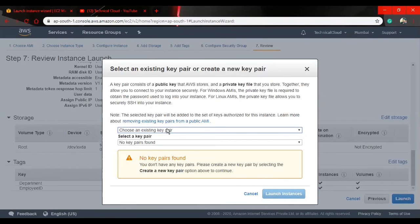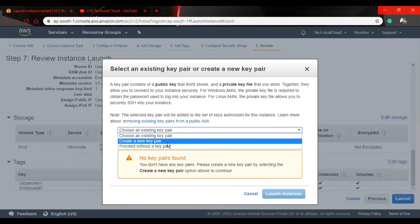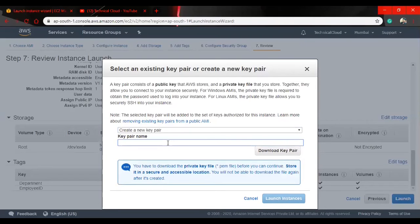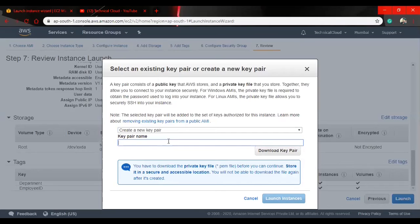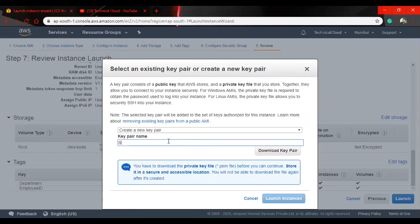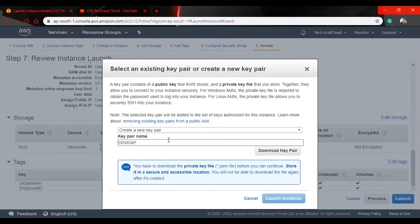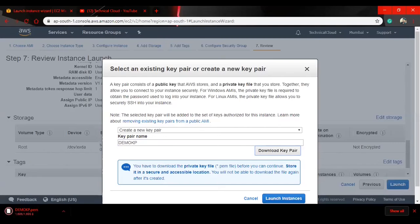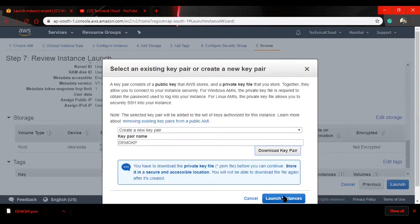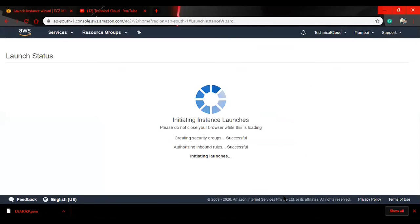Now it will take me to a page where it will give me an option to choose an existing key pair or to create a new key pair. It is just an asymmetric key encryption so that your instance is secured on launching. Now I am going to write here demo KP. You can write whatever name you want. I'm going to write demo KP and download key pair. Then launch instance.